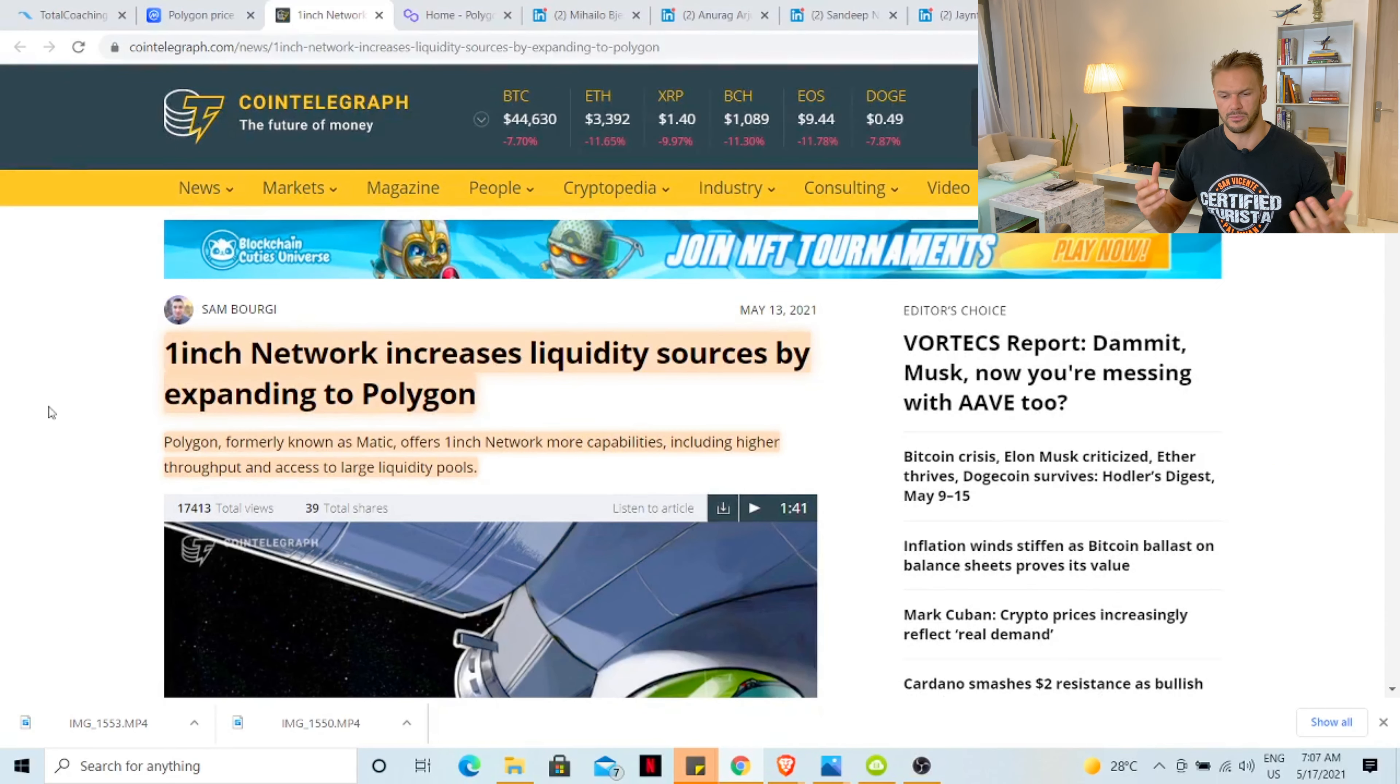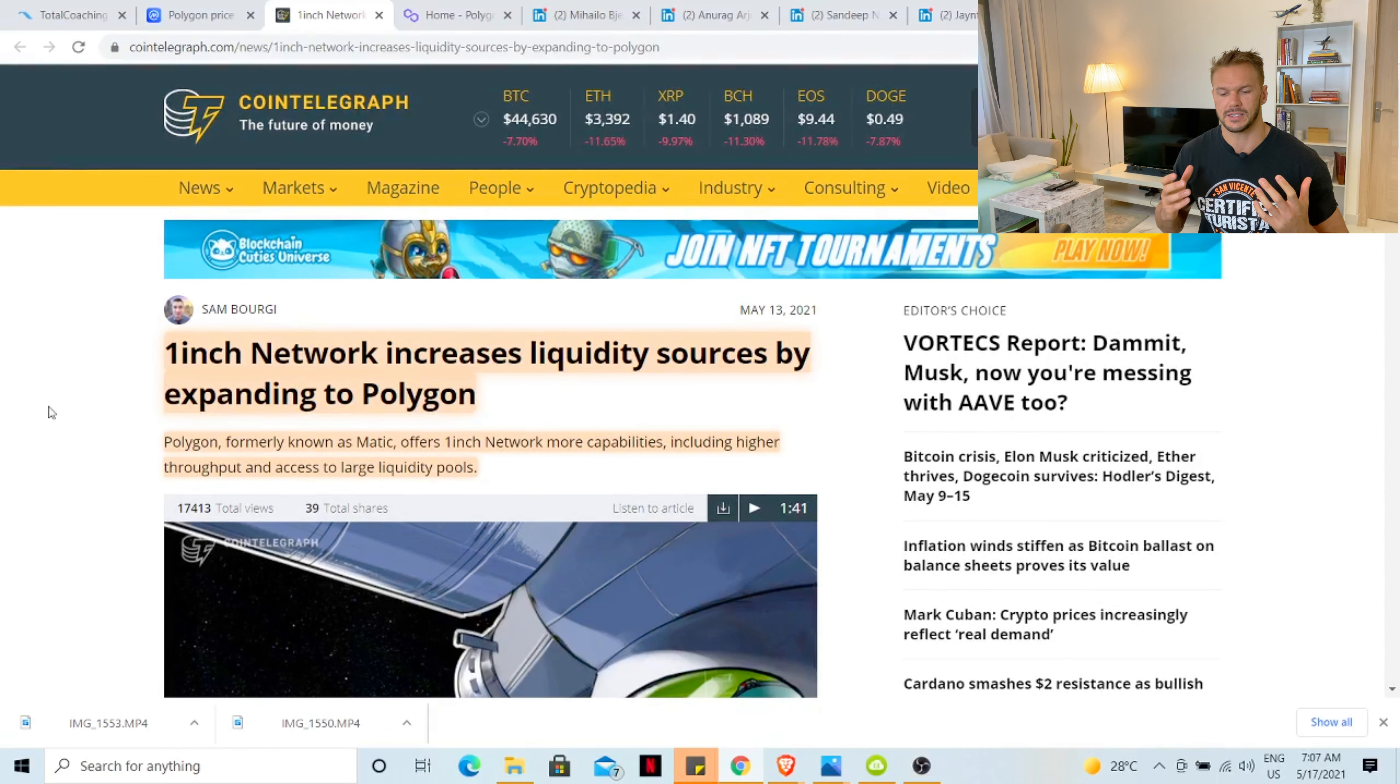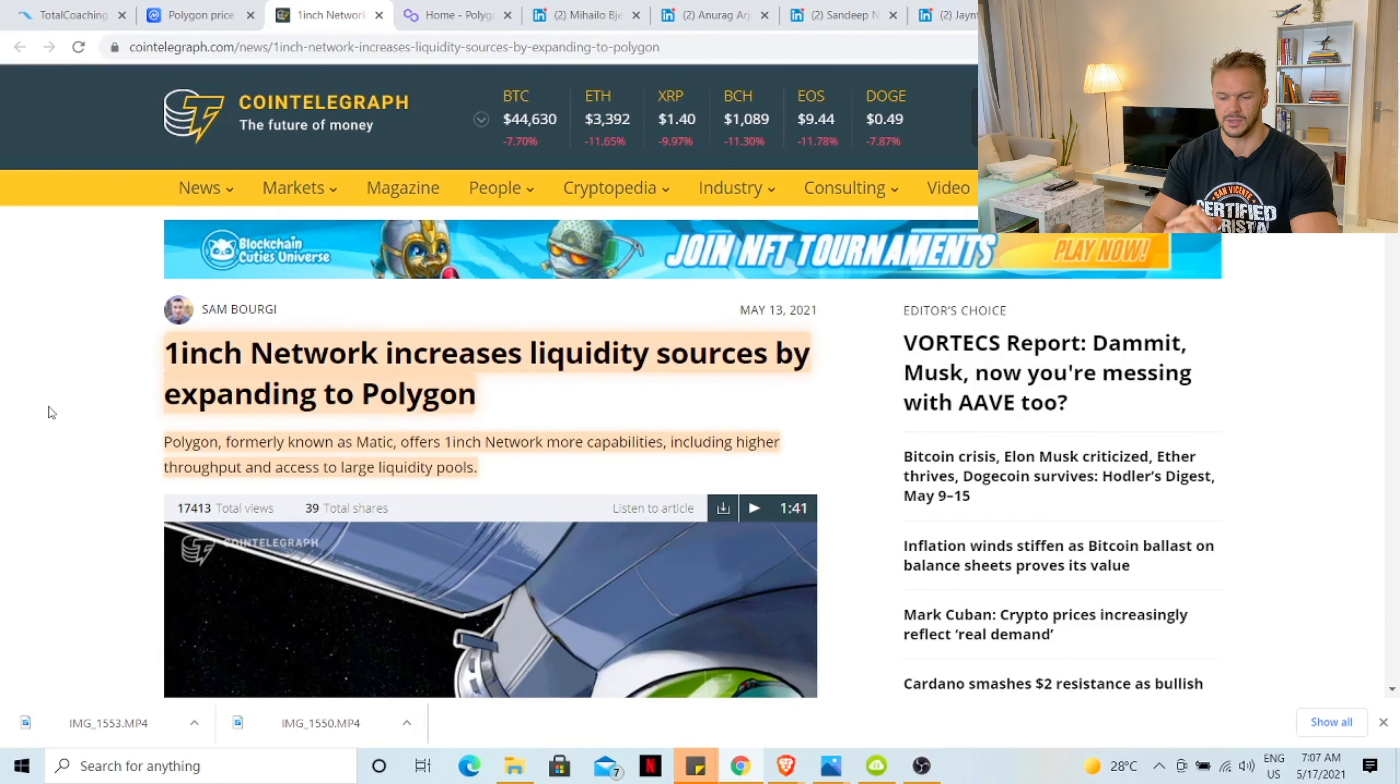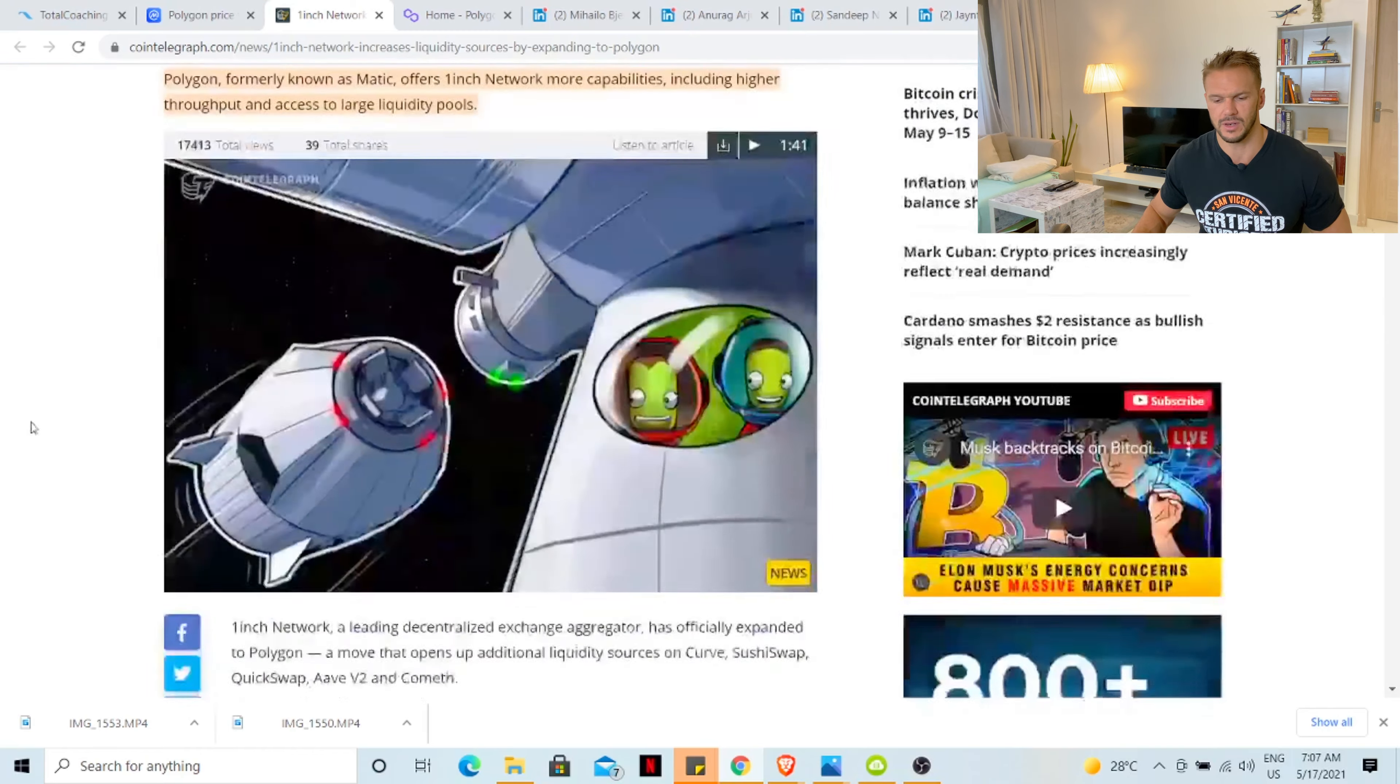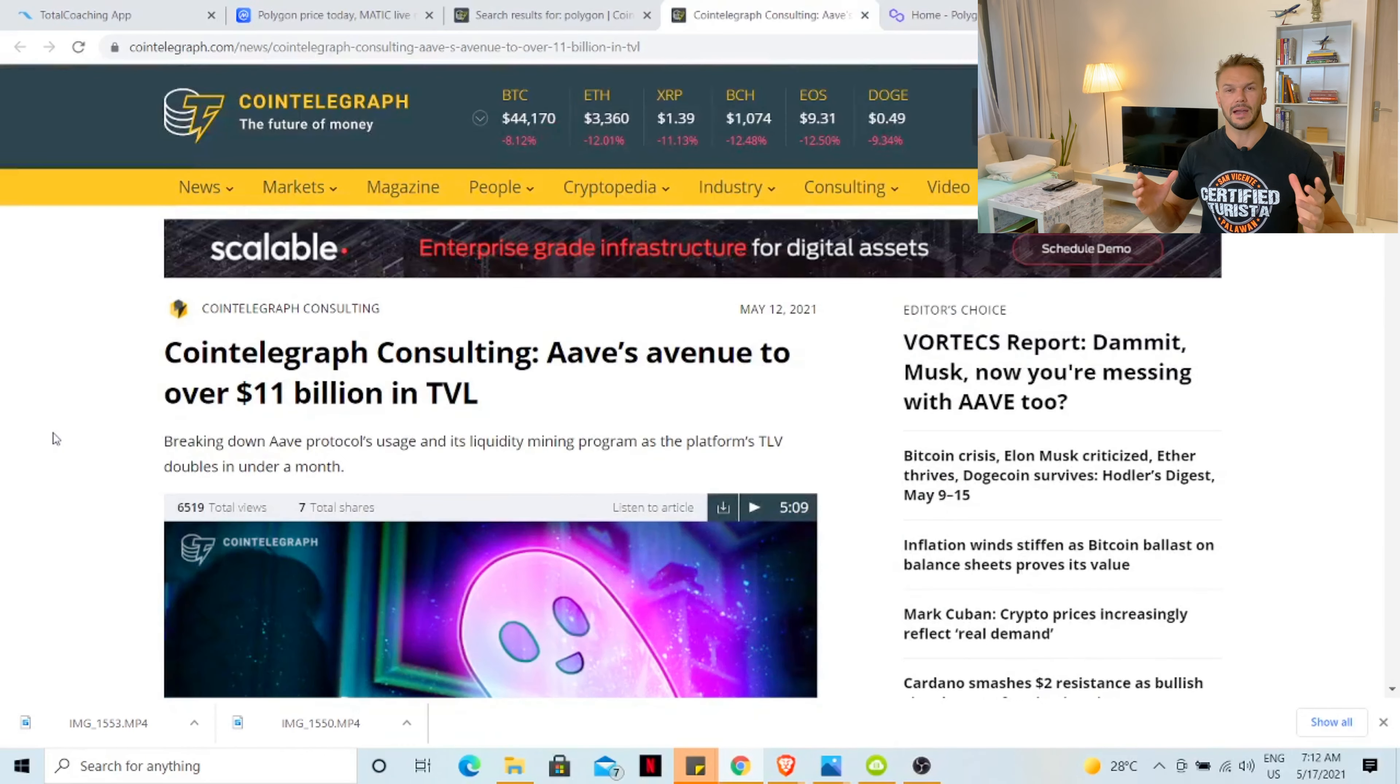Some news regarding Polygon. It says here 1inch network increases liquidity sources by expanding to Polygon. Polygon, formerly known as MATIC, offers 1inch network more capabilities including higher throughput and access to larger liquidity pools. That's great that 1inch is now moving to Polygon.